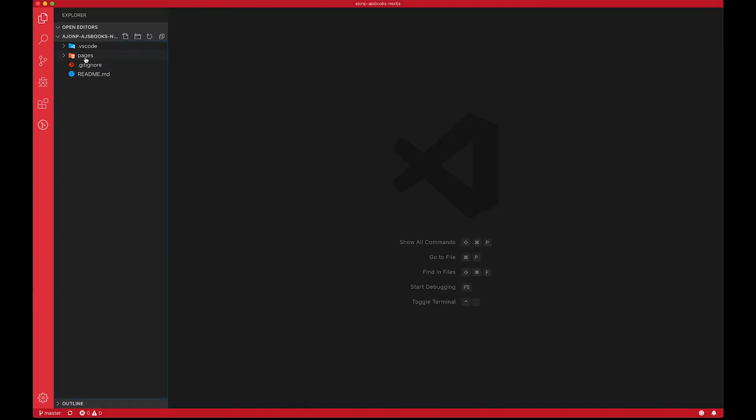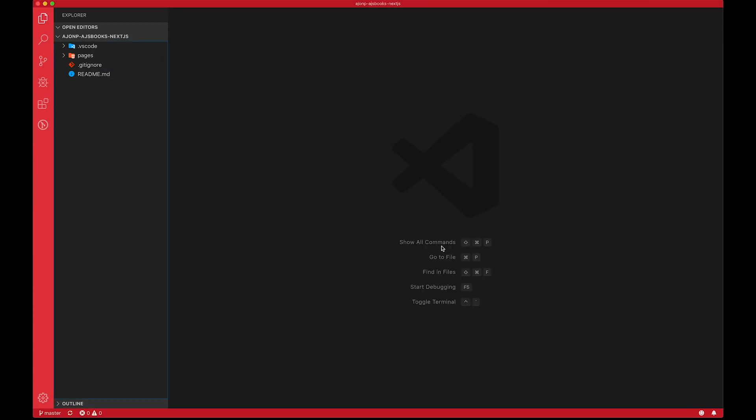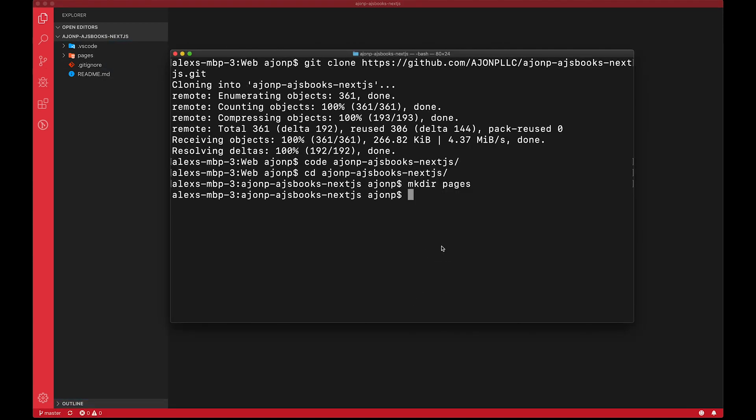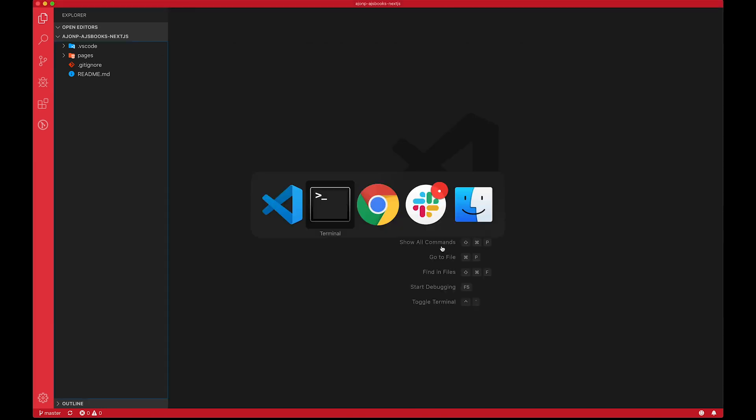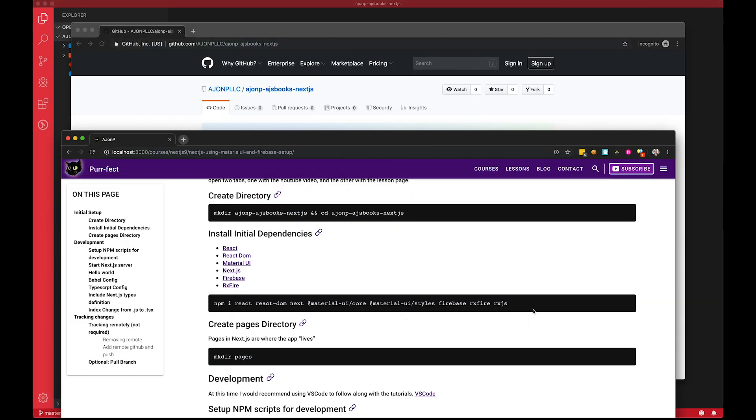Okay. Now we see that appearing over in VS Code as well. The next command that we're going to look at, we're going to install some dependencies.